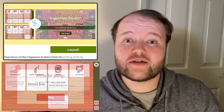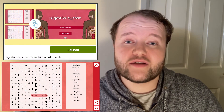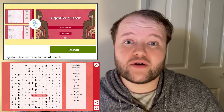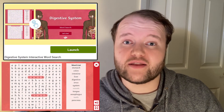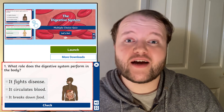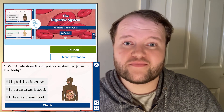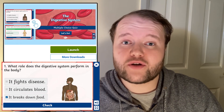Or try the interactive word search and ask your learners to find the keywords hidden in the grid, and then take a multiple choice quiz. Thank you very much for watching — make sure to comment or review if you found these resources useful and join us again soon.